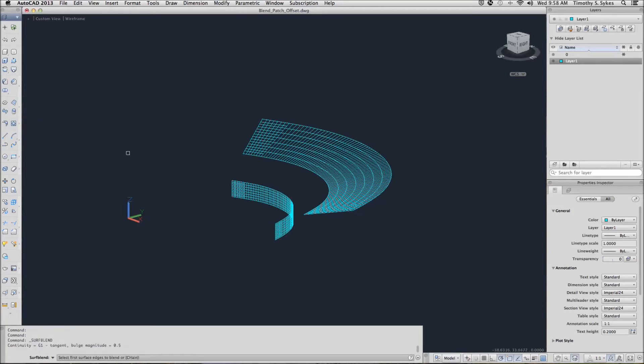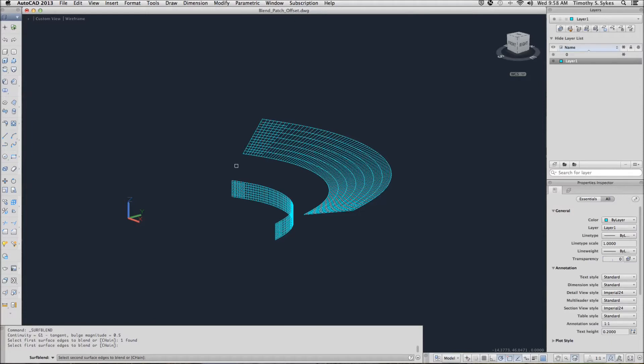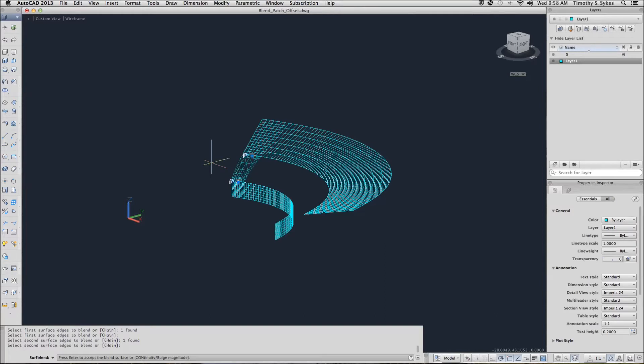AutoCAD asks us to select the first surface edge to blend. We'll start here. Now it wants the second surface edge to blend. And there you have it. Hit enter and we have blended two surfaces.